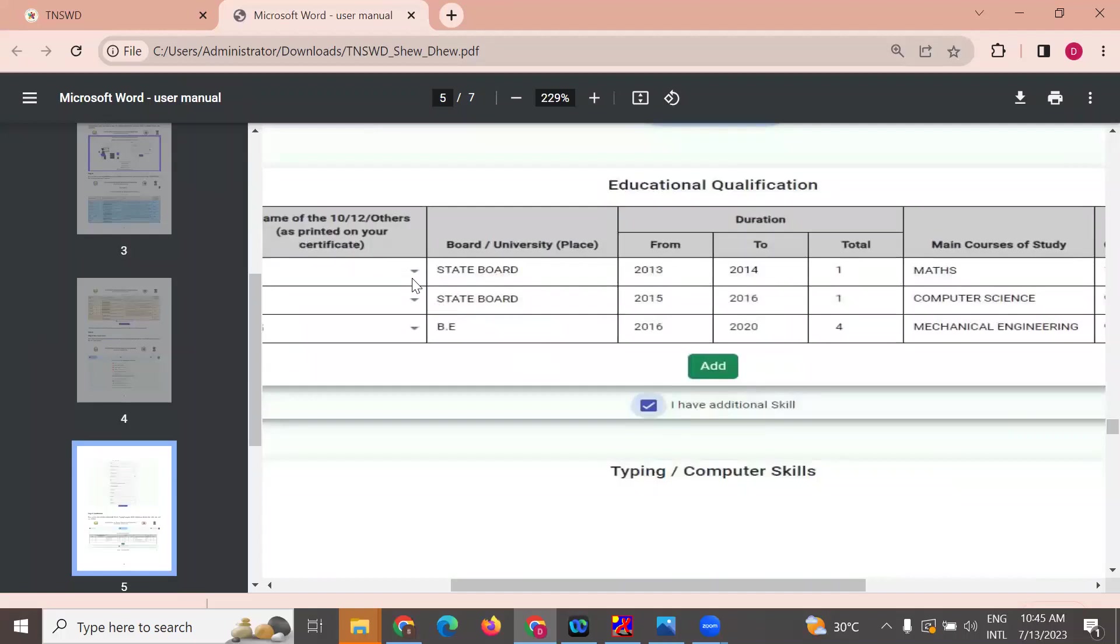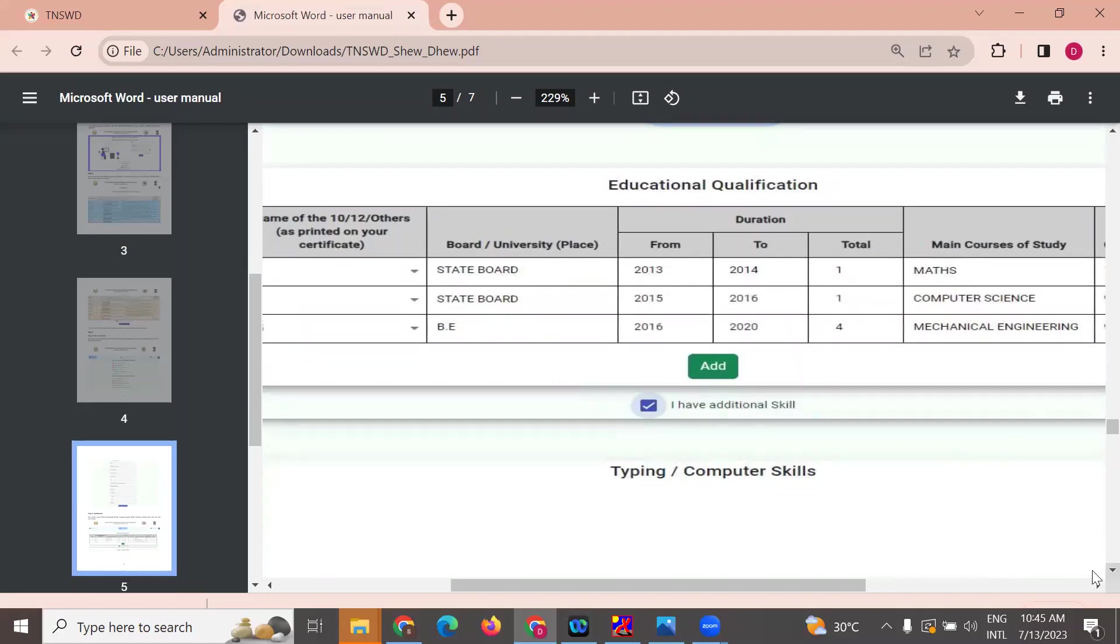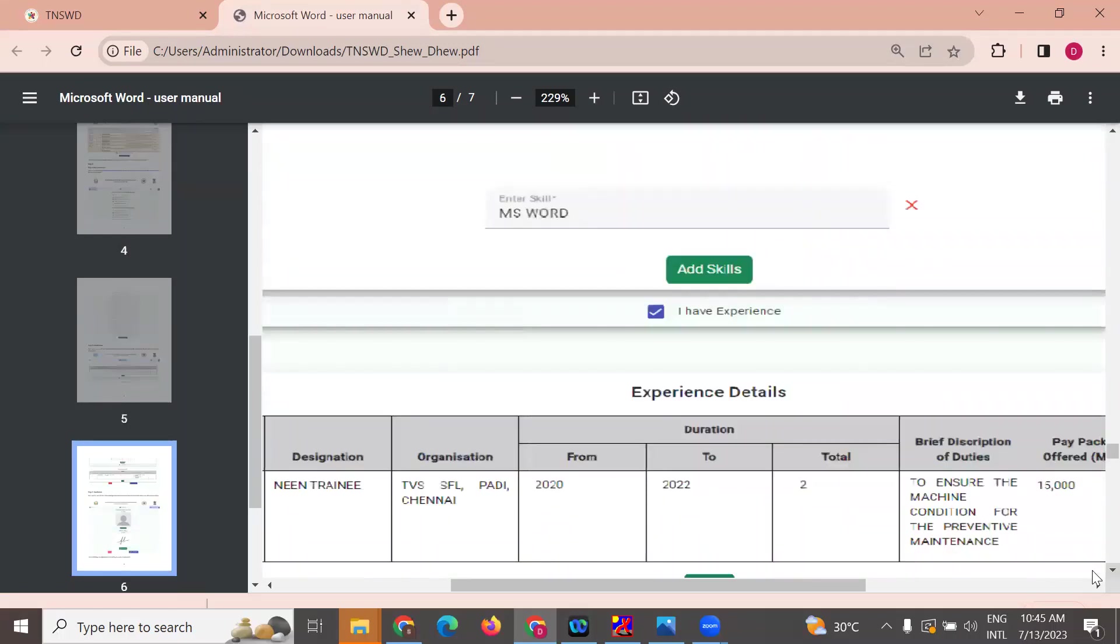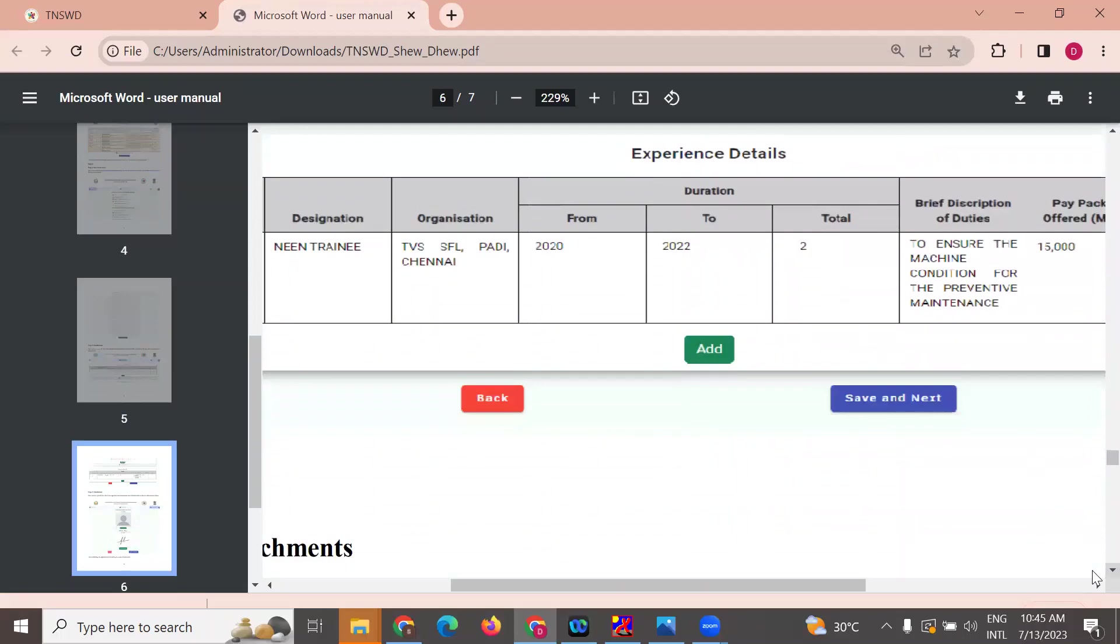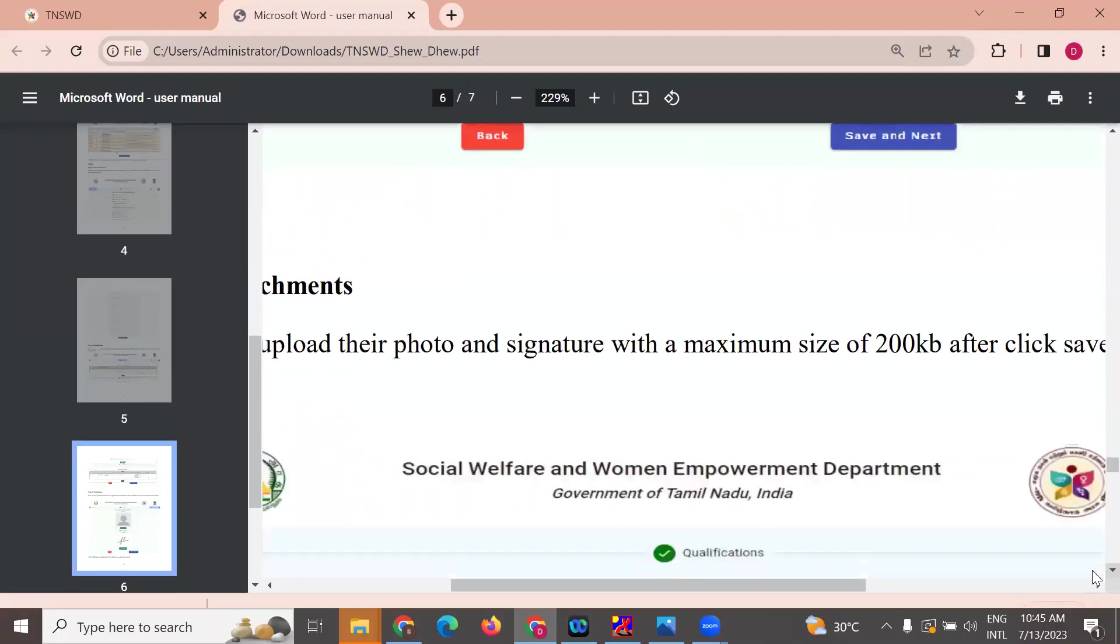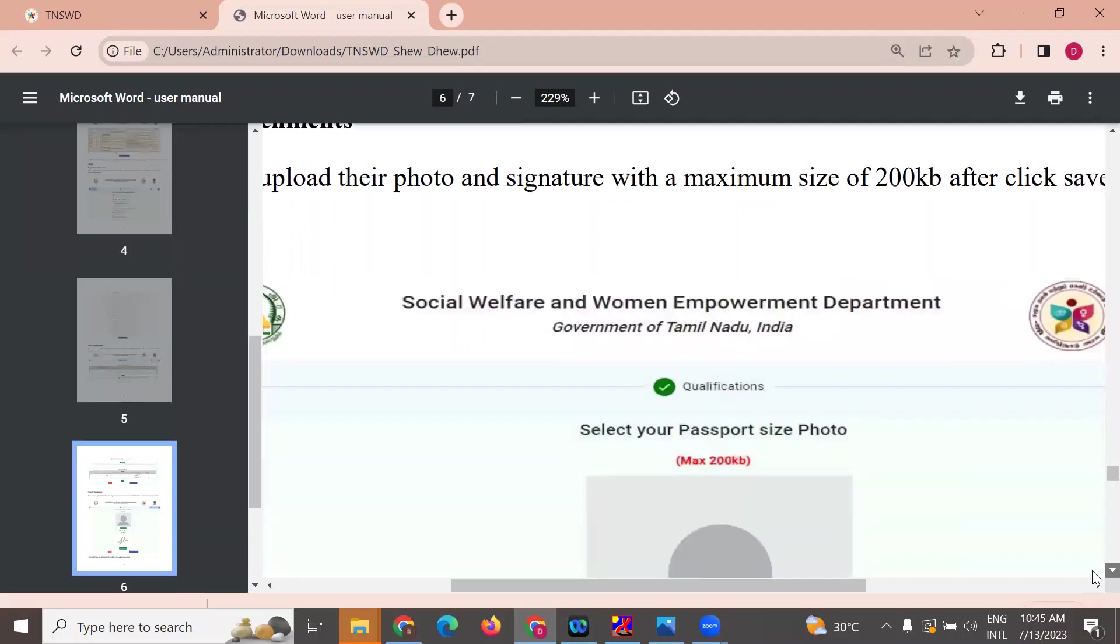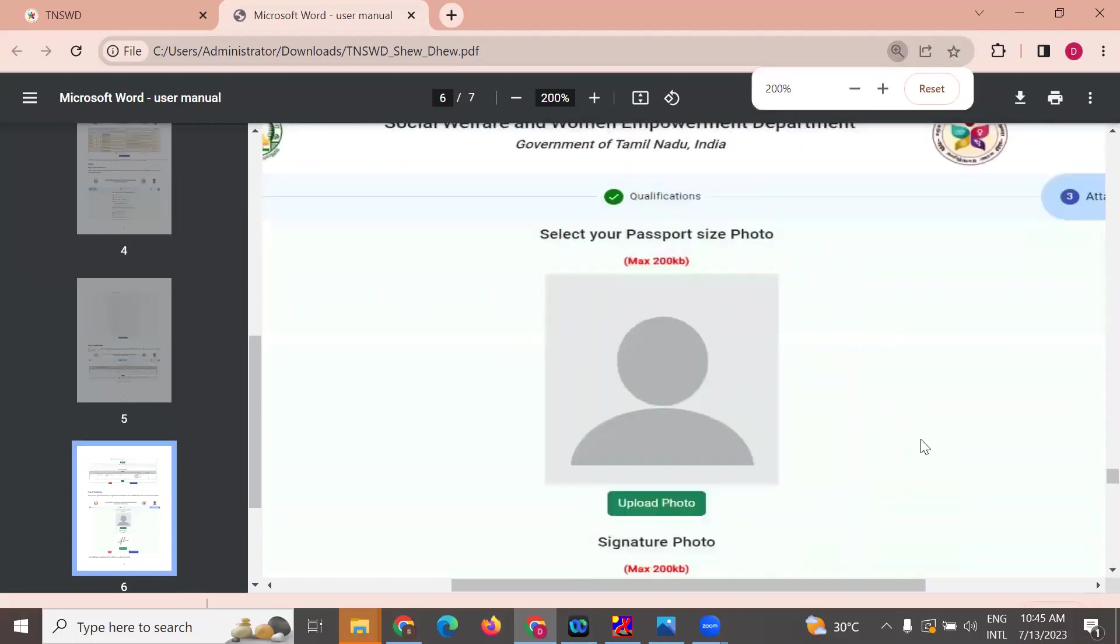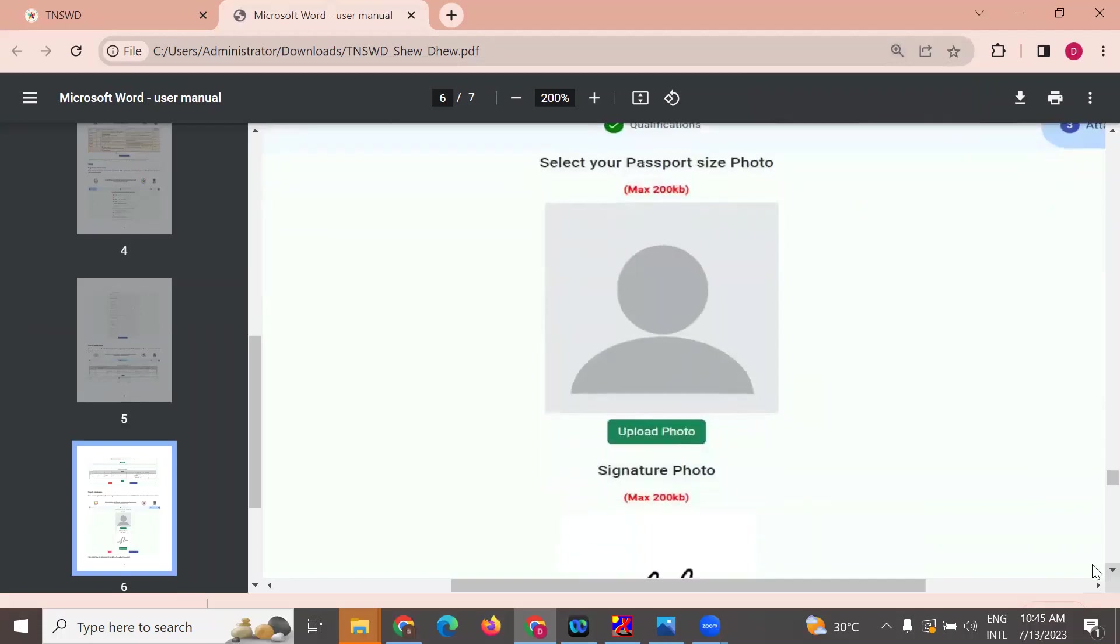Select from the dropdown menu. You can add 10th plus 2 education, enter your state board details and course information. If you have a photo, upload it. The photo should be in proper format. You can scan and sign the document.